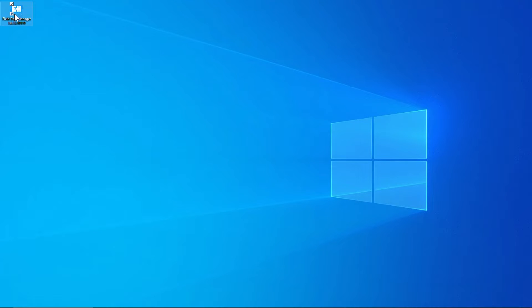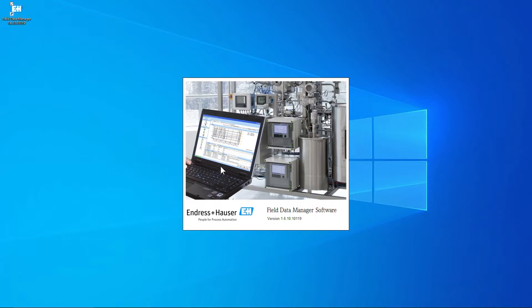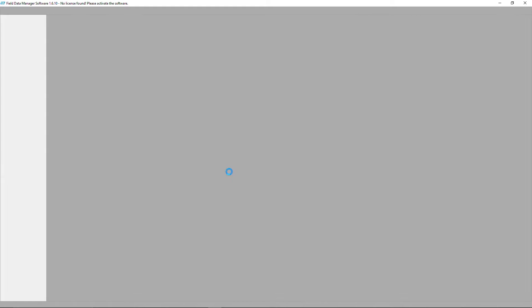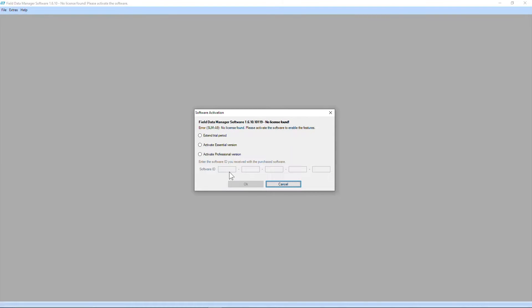You'll be prompted to select the type of license you want to use. If you are looking to explore basic data handling functions, you can choose the free essential version. However, for more advanced features, we recommend selecting the professional version.